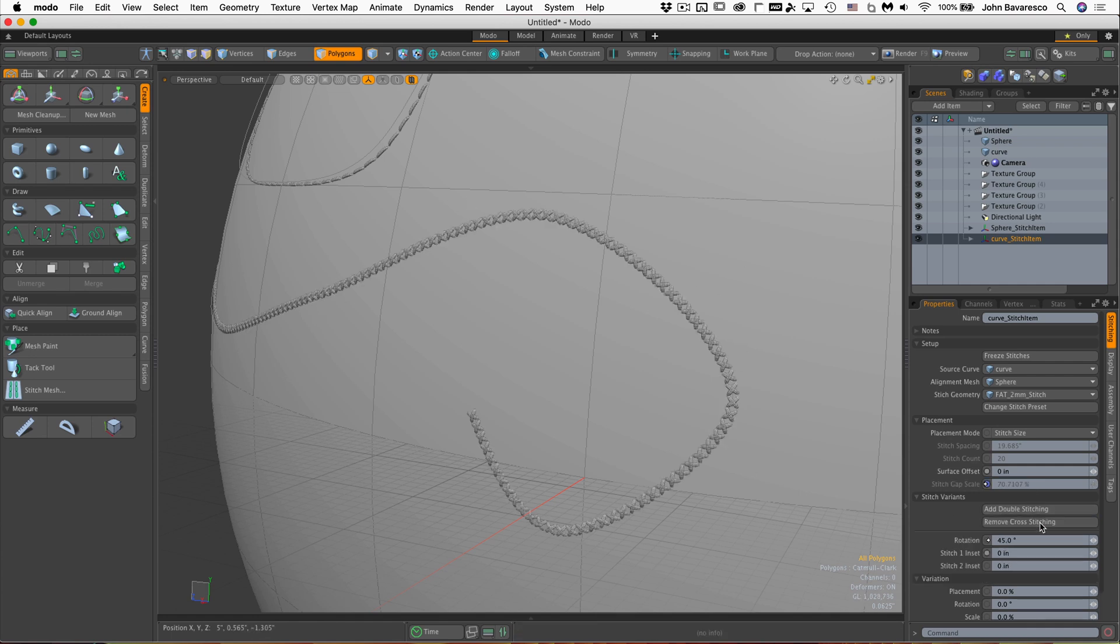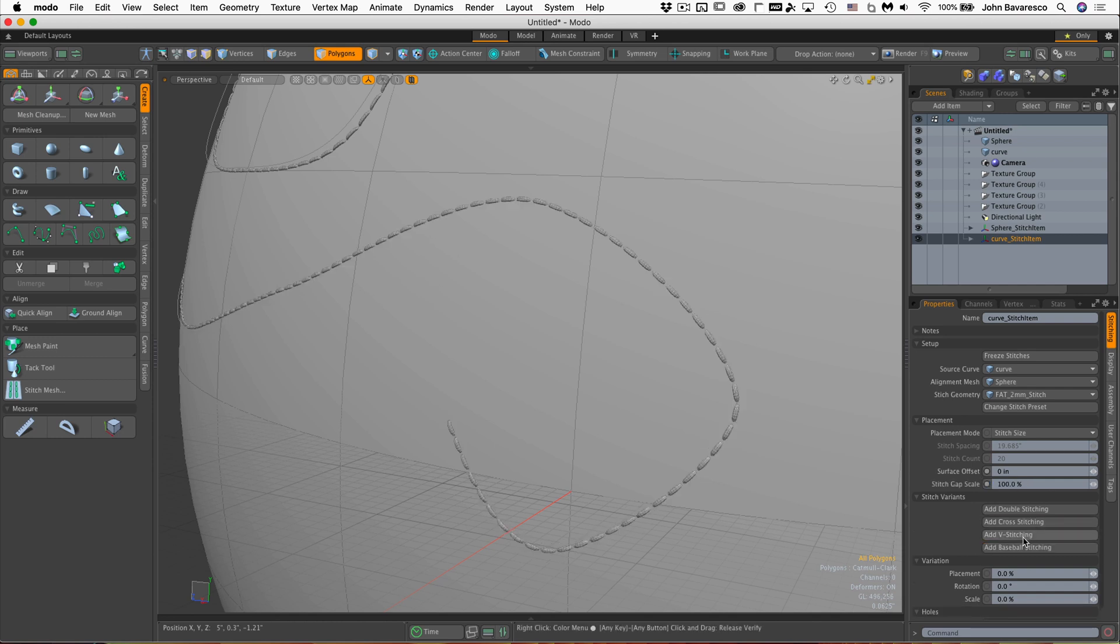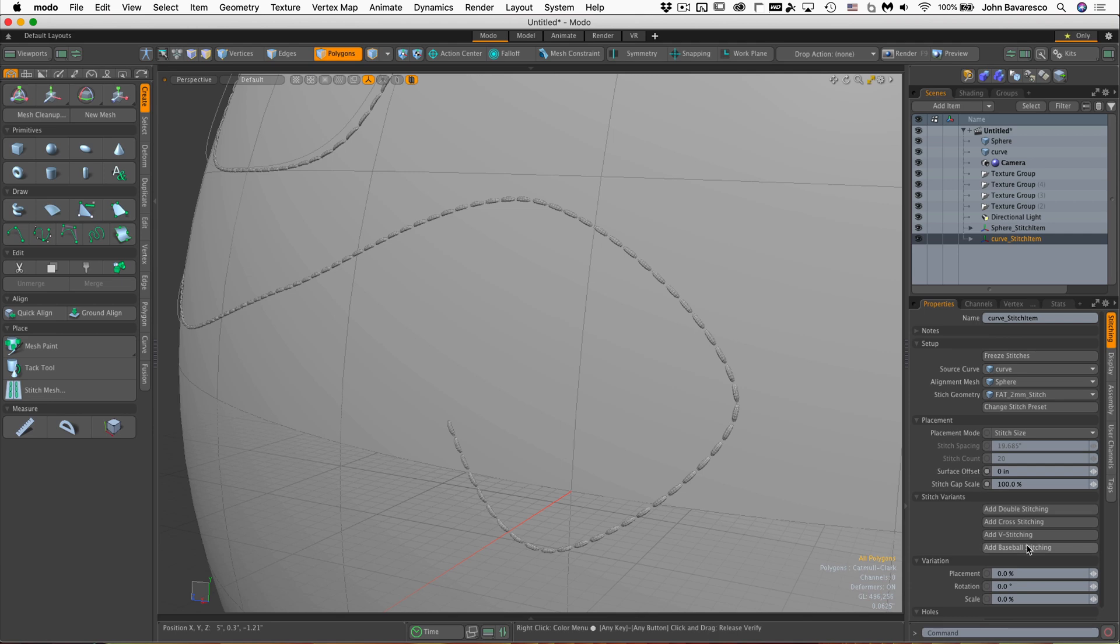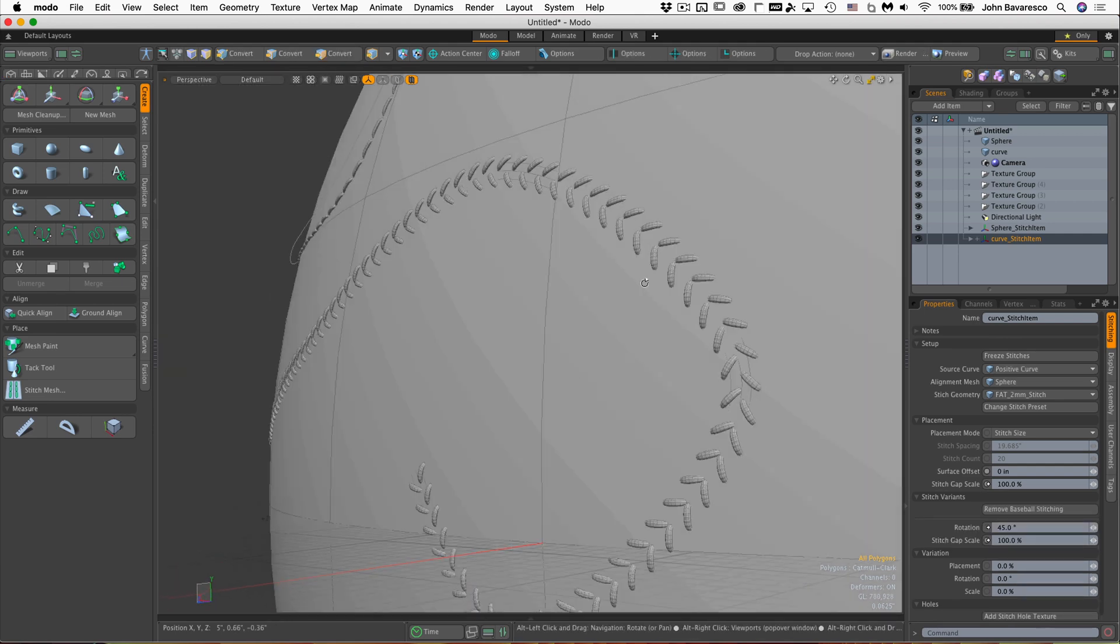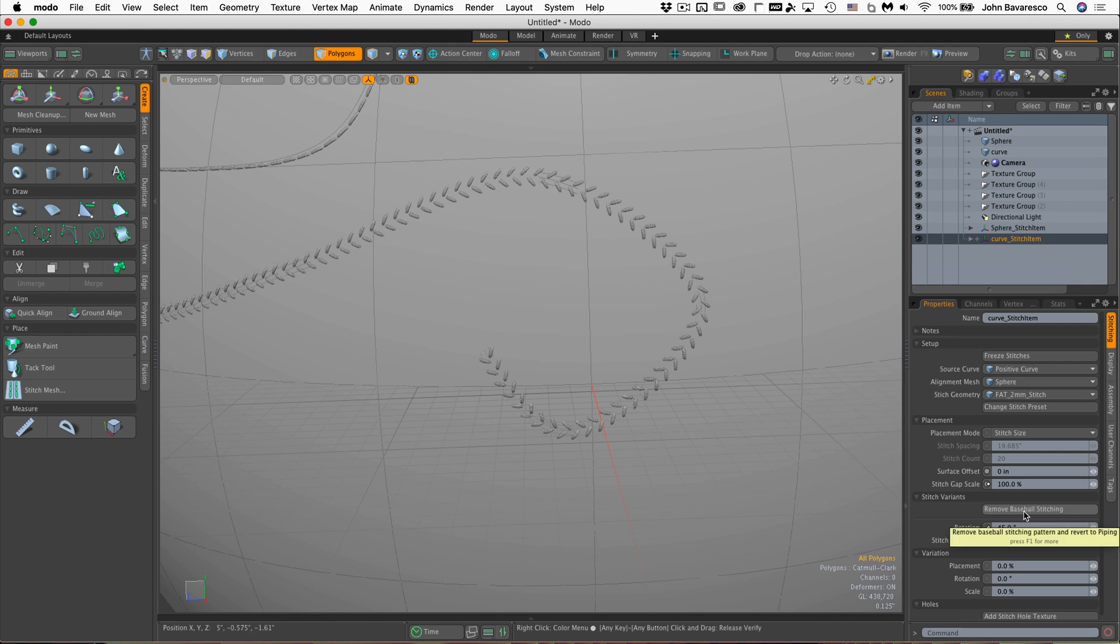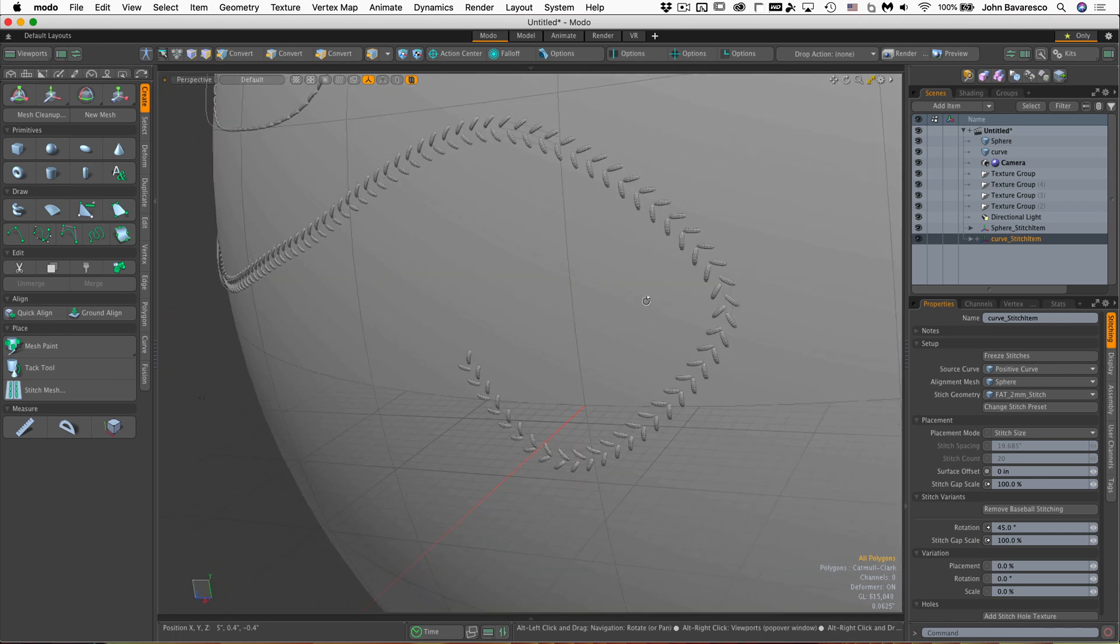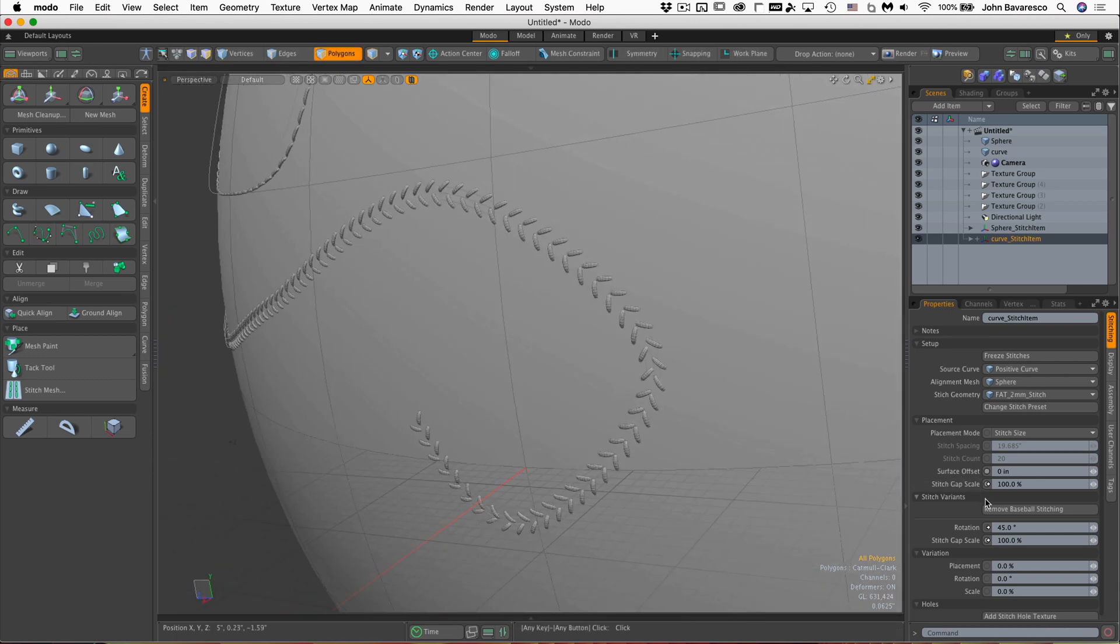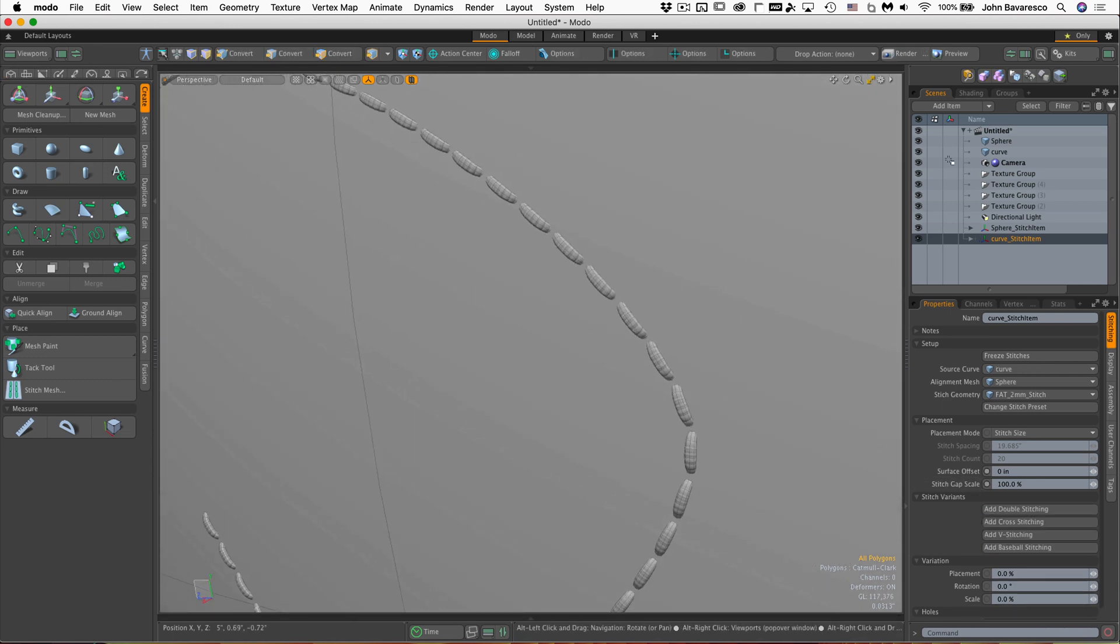We can add a cross stitch. That's pretty cool. And again, there's some parameters down here to adjust. We won't get into that right now. We can do a V stitch. And we can do one of my favorites, the baseball stitch. That's awesome. And again, there are parameters that you can change on this as well, because sometimes you don't want it to look too perfect. So you can do a little bit of randomization on it. I'm going to just remove that and go back to the base.